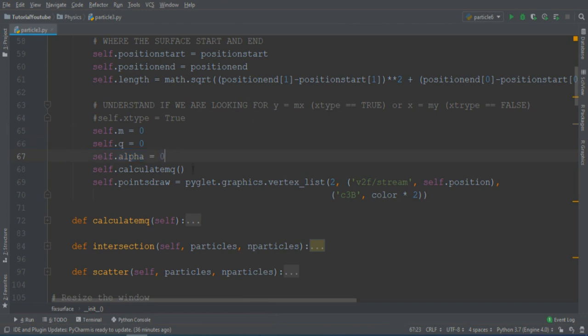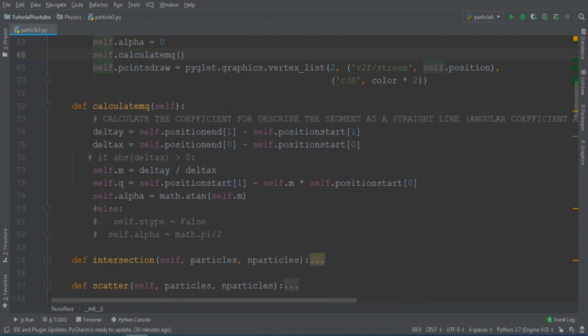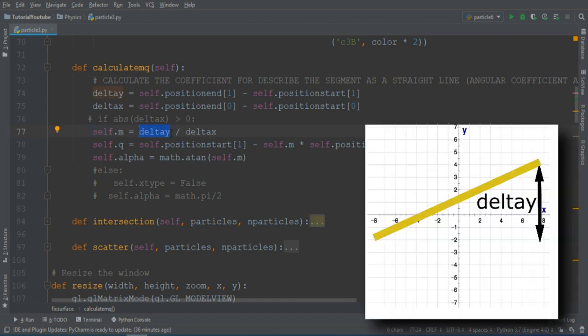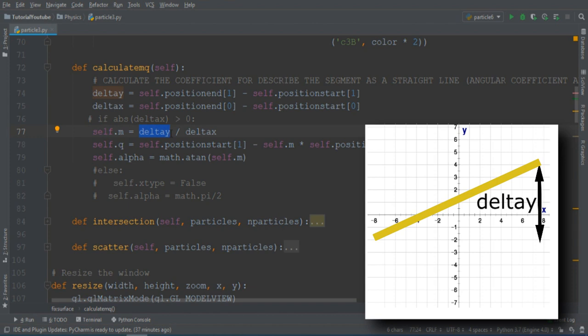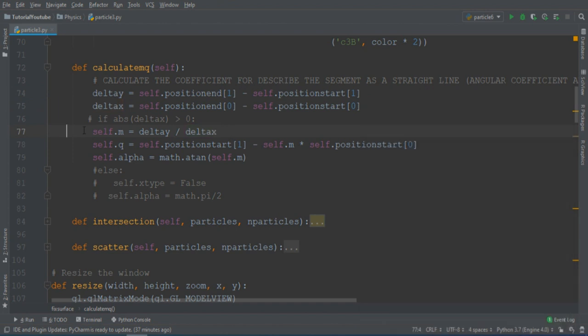How to calculate them? We can use the CalculateMQ function that I define here. So to calculate the angular coefficient, what we can do is just make the ratio between the y part of two points on the segment, the extremes of the segment will be perfect, and the x part of the same points.